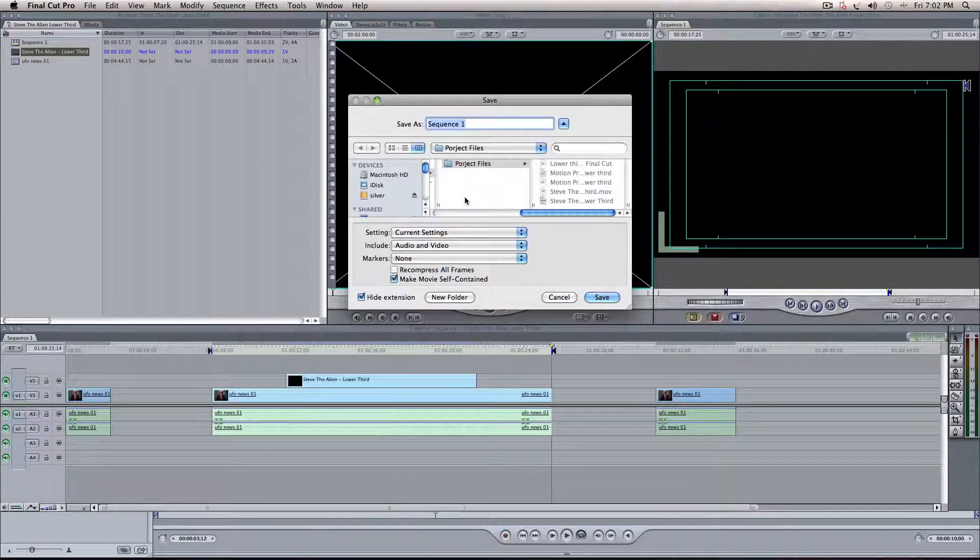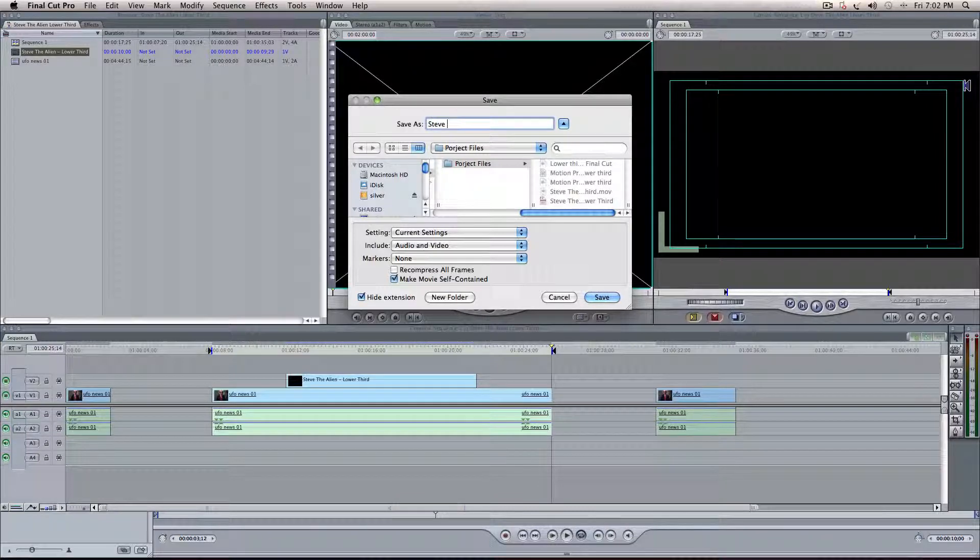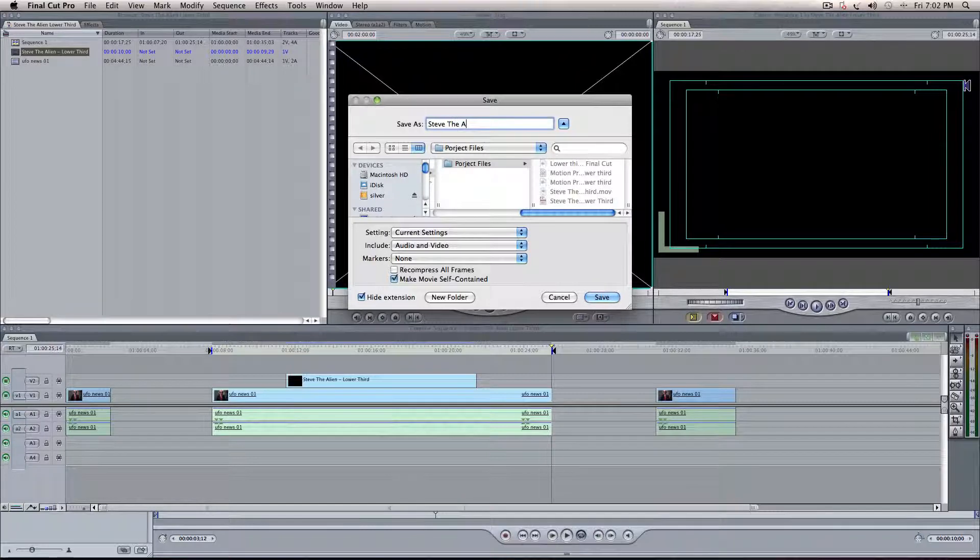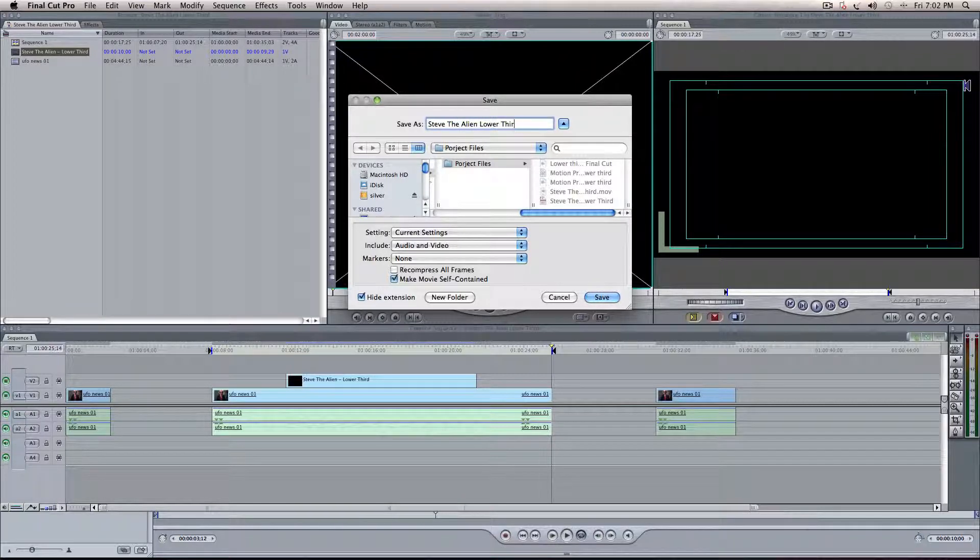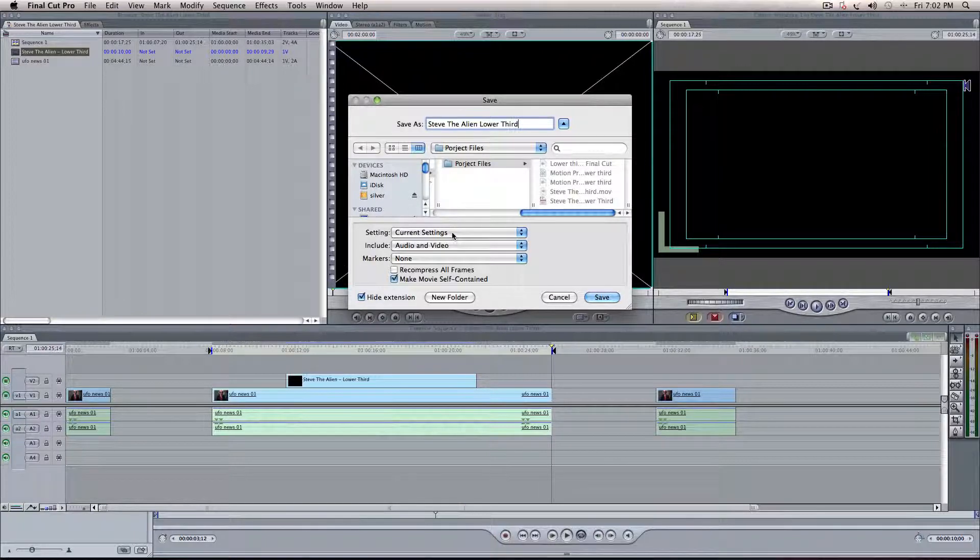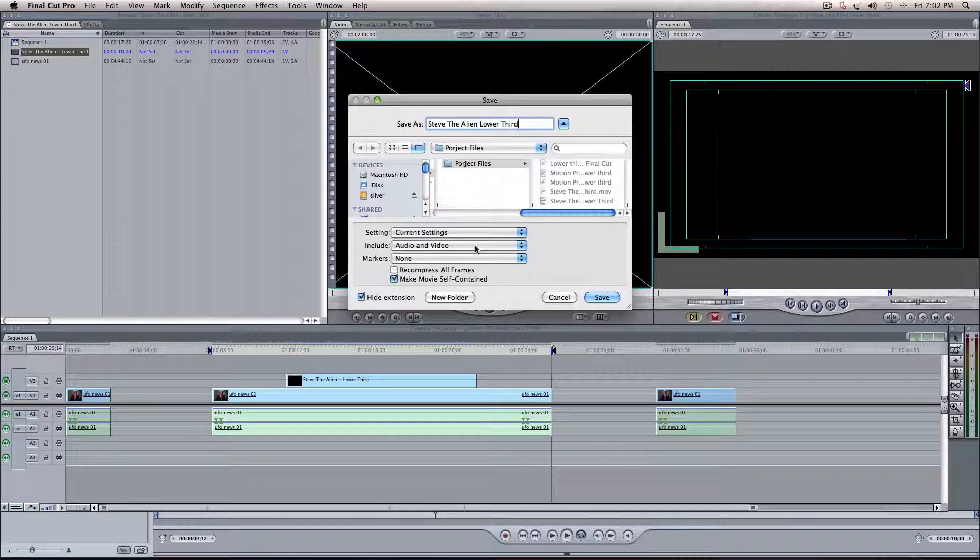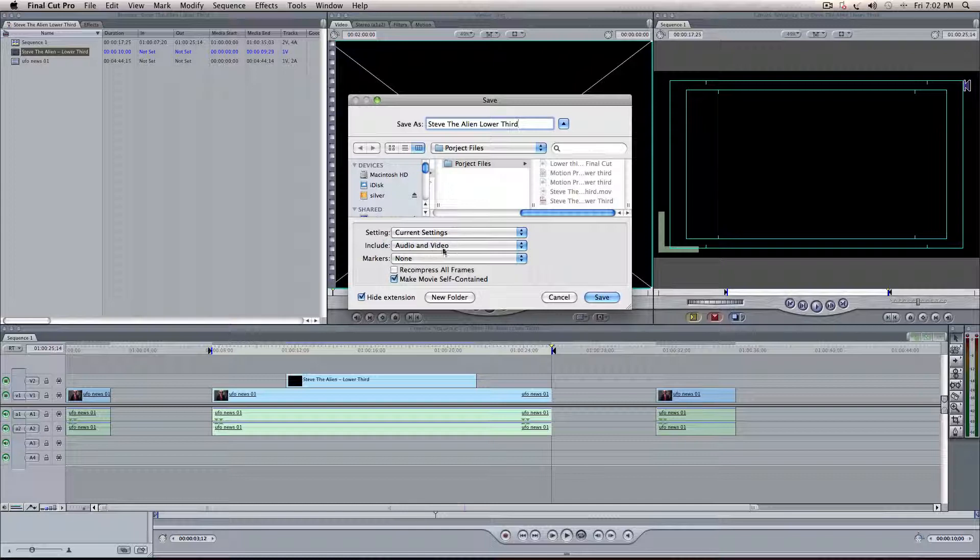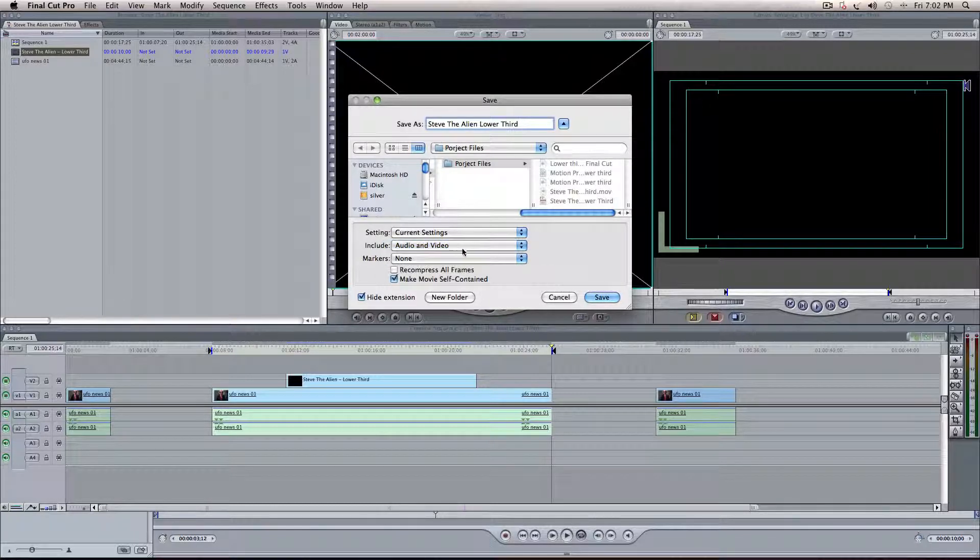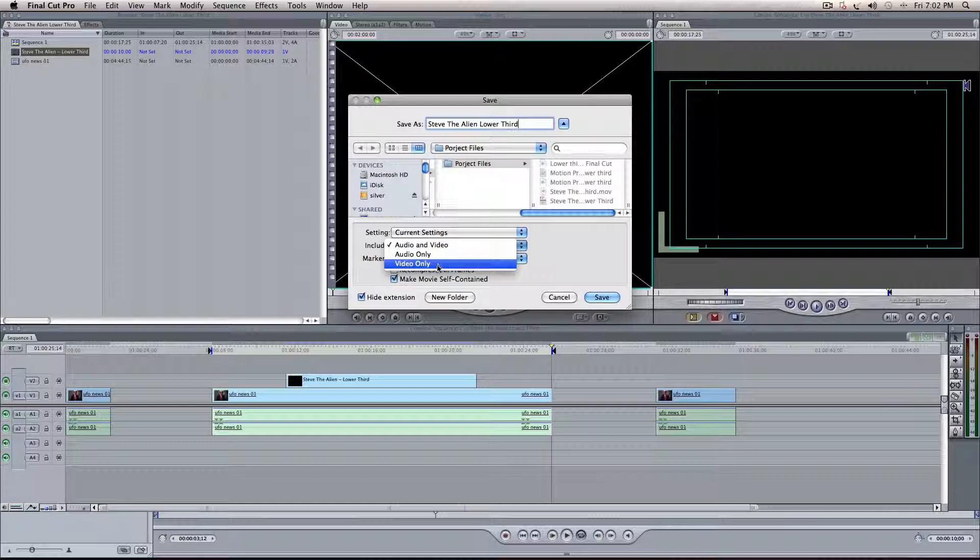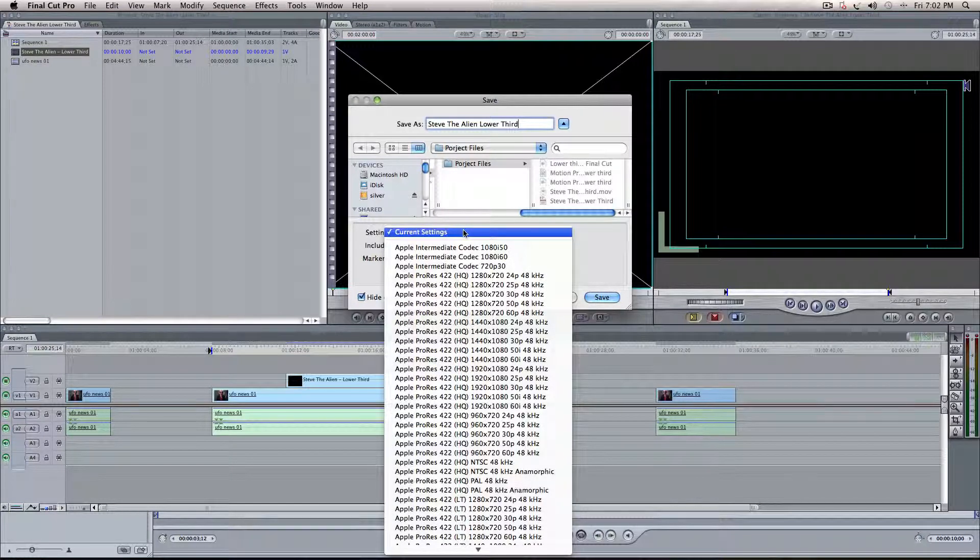So QuickTime movie, and we're going to name this, we're going to call it Steve the Alien Lower Third Project. Might as well, right? Everything else is. Okay, that was there. We're just going to use Current Settings, Audio and Video. That's kind of important, if you want to have Audio and Video. Otherwise, it could be just one or the other. Your Current Settings, I'd stick to those.